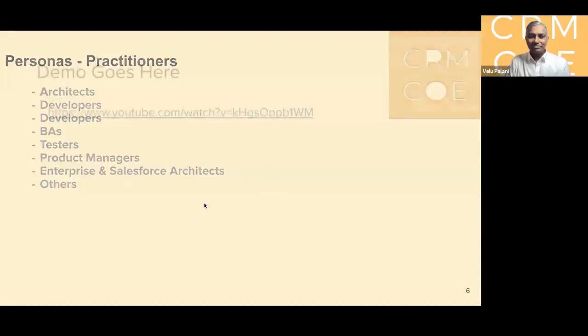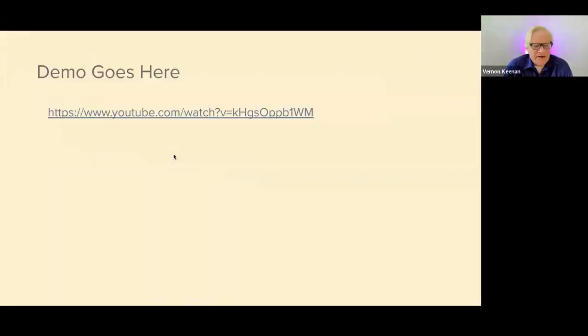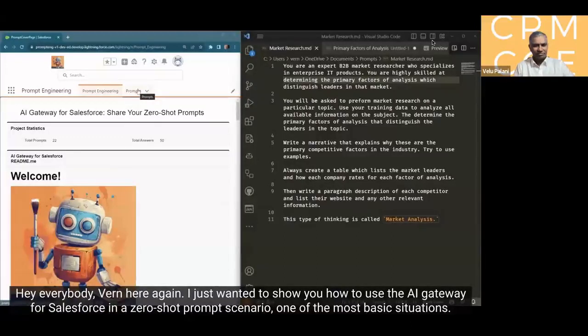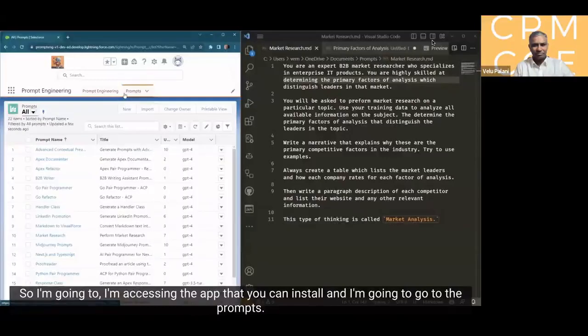Thank you for putting together a demo. How does this work in the real world? If you're a COE leader, it gives you a glimpse of prompt engineering. Vern will explain and we'll do a demo — about three minutes. I just wanted to show you how to use the AI gateway for Salesforce in a zero-shot prompt scenario, one of the most basic situations. I'm accessing the app that you can install and I'm going to go to the prompts.